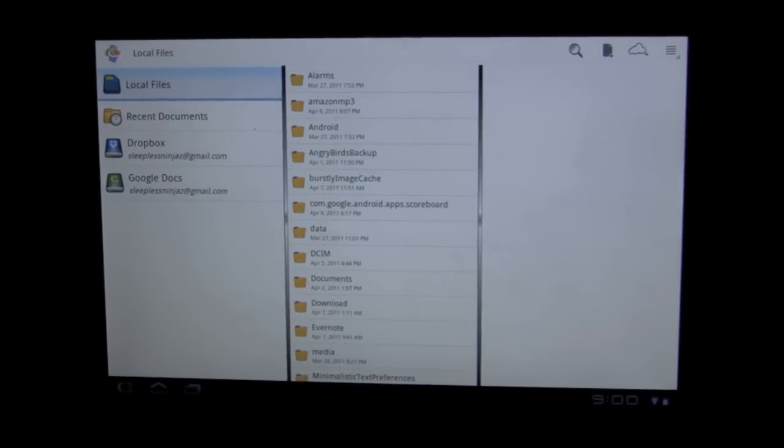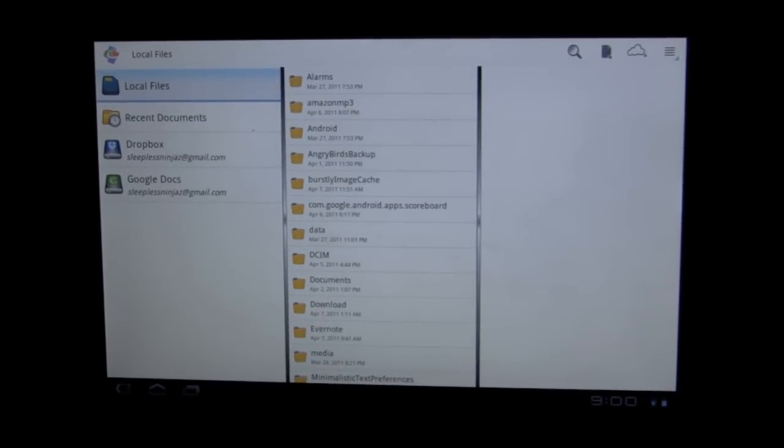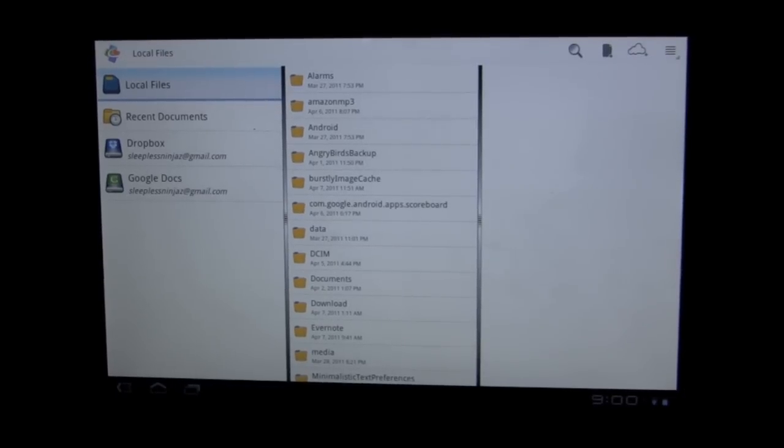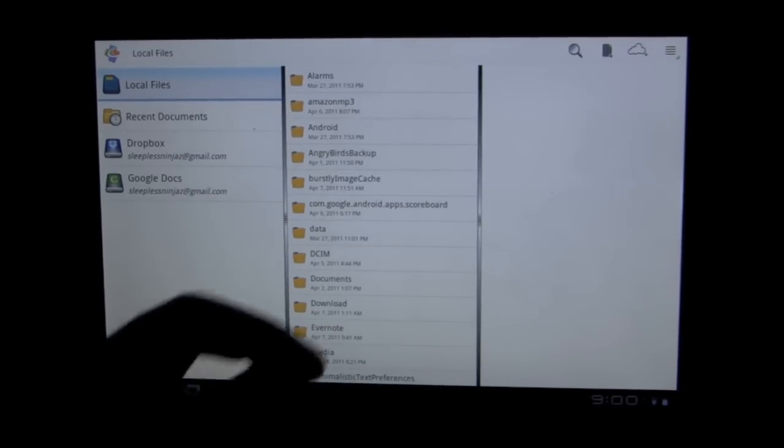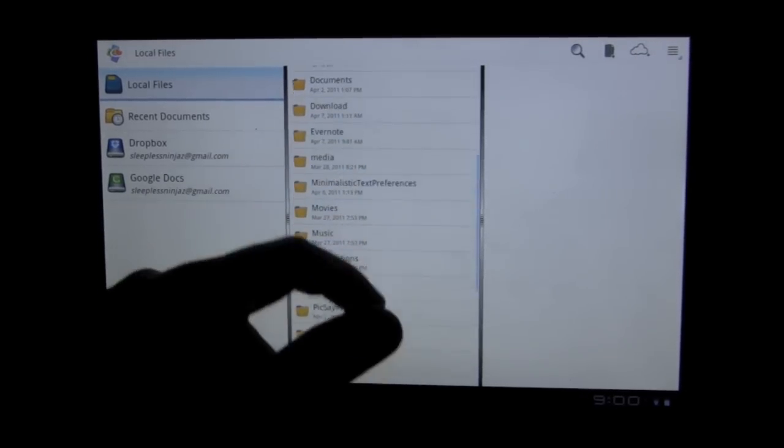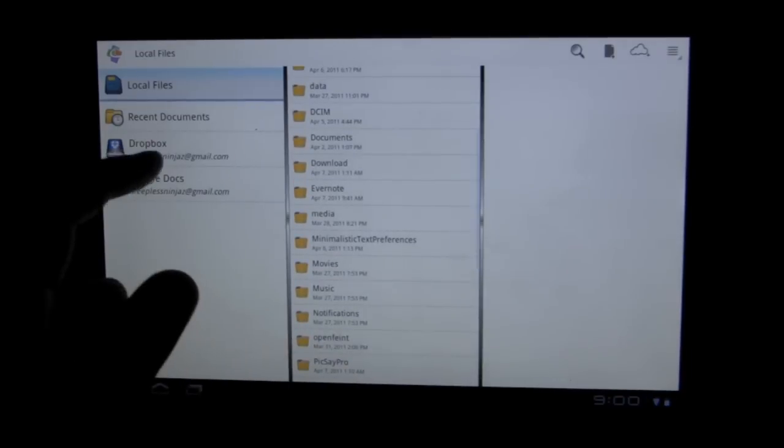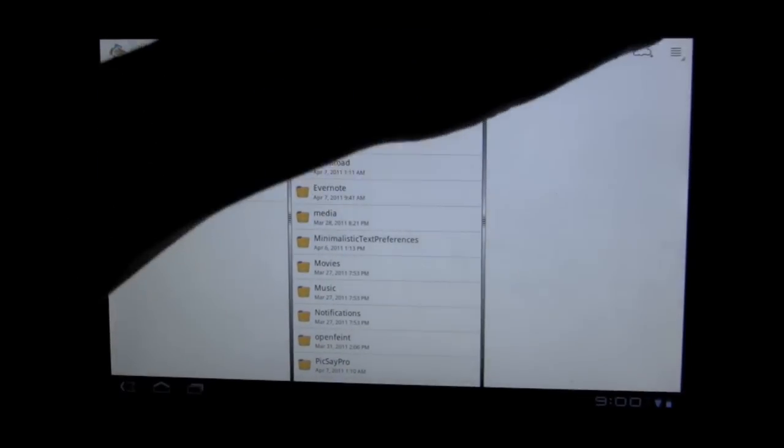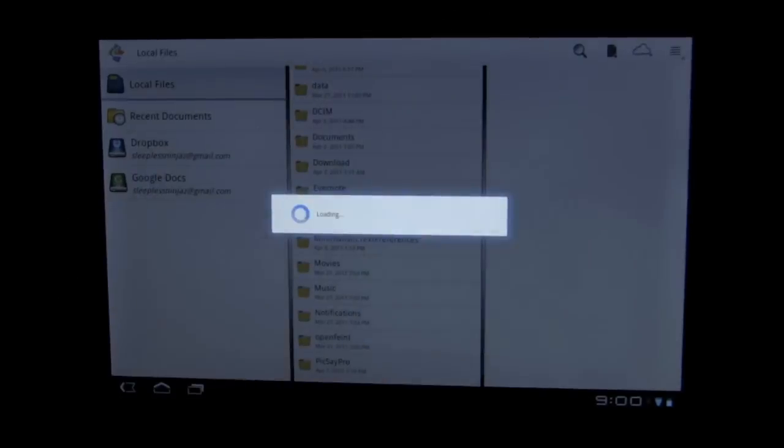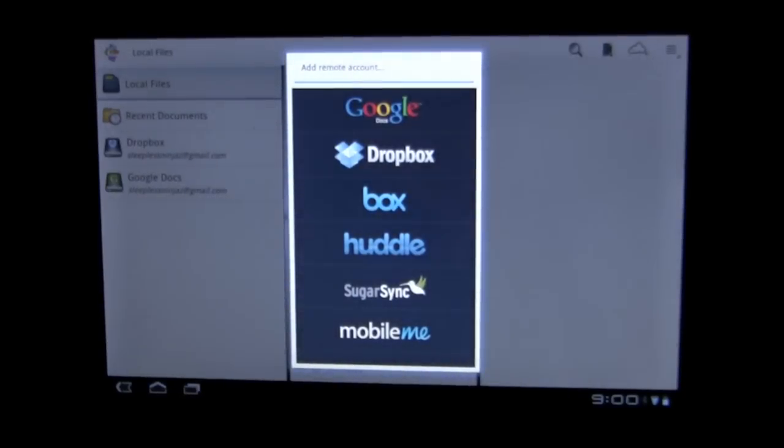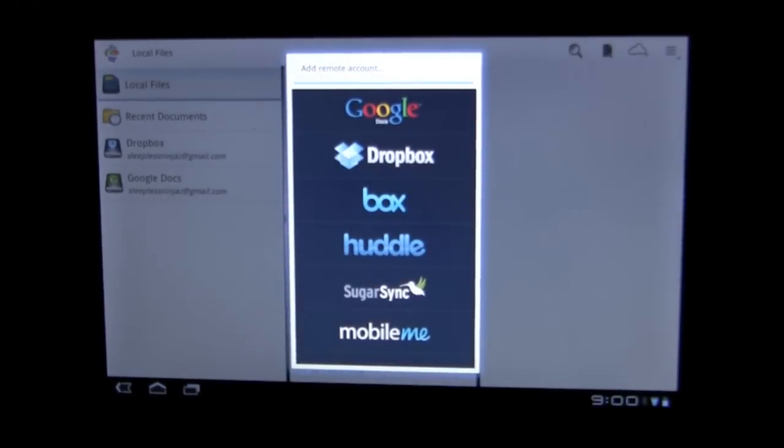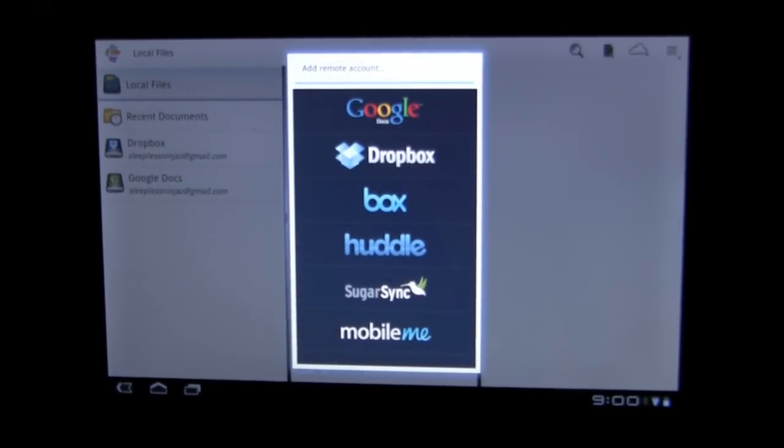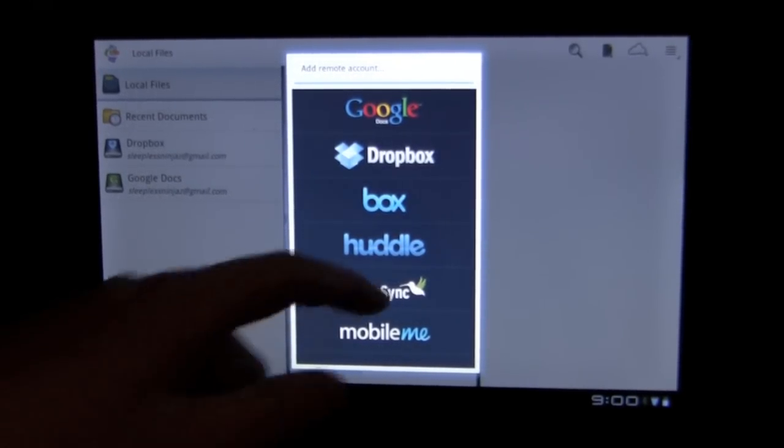It has a couple of neat features. First, of course, there's the standard of being able to view your local file system, and then also you're able to add different types of clouds. So you can pull from your Google Docs, Dropbox, BoxHuddle, SugarSync, or MobileMe.